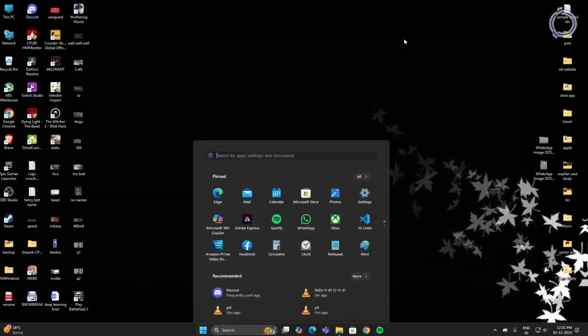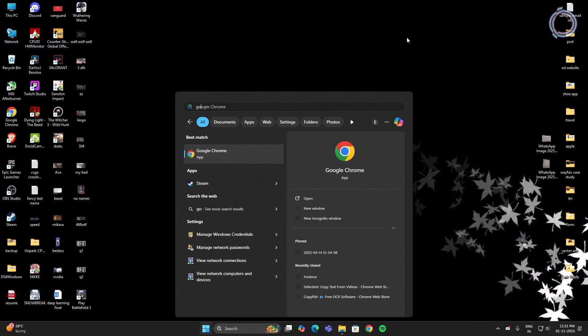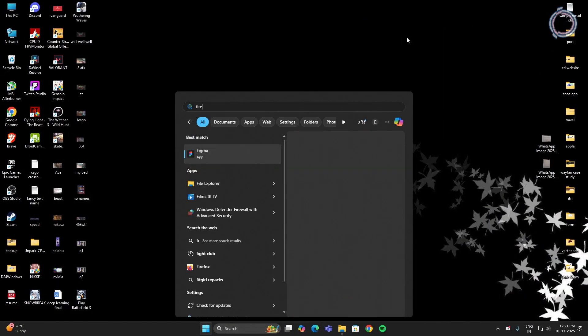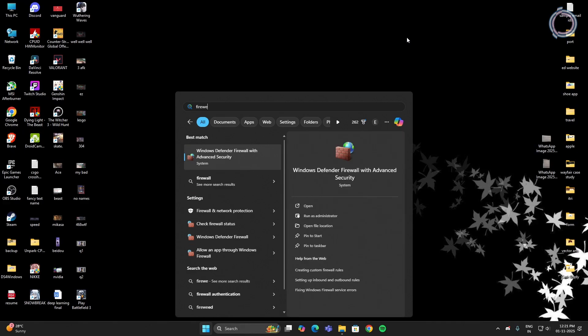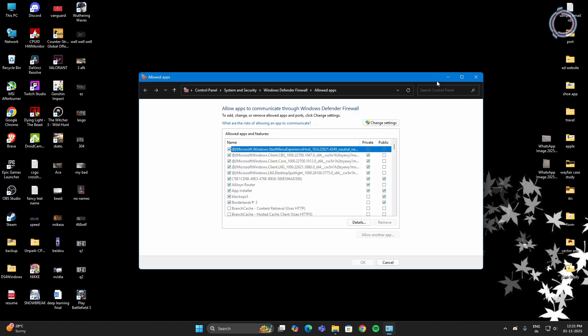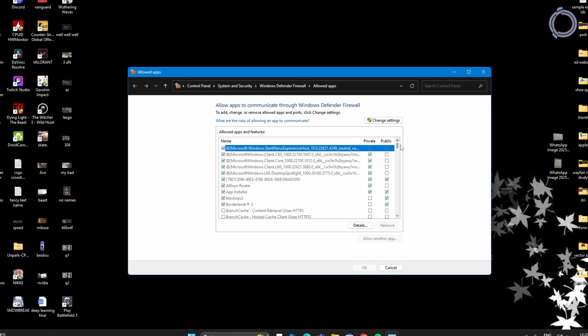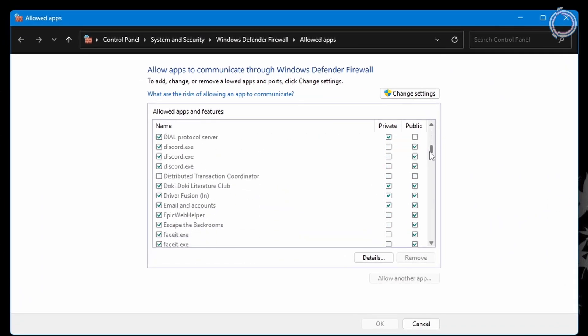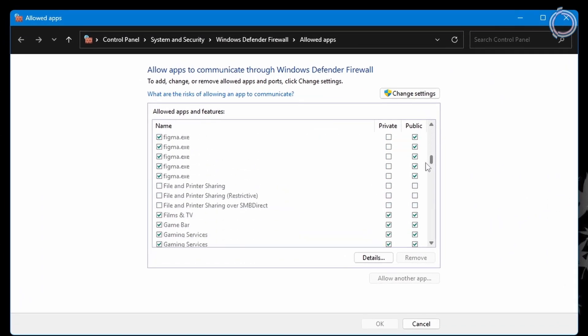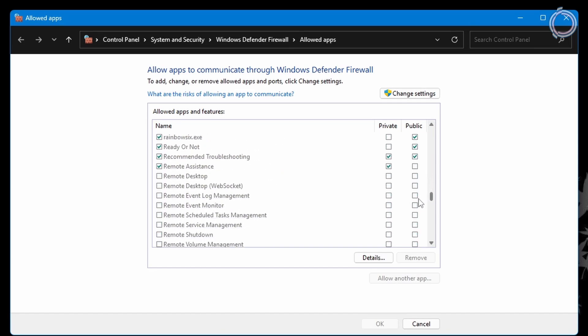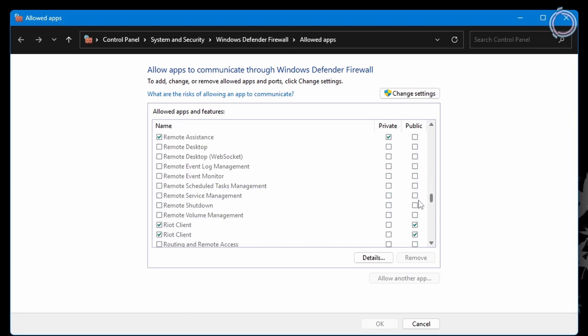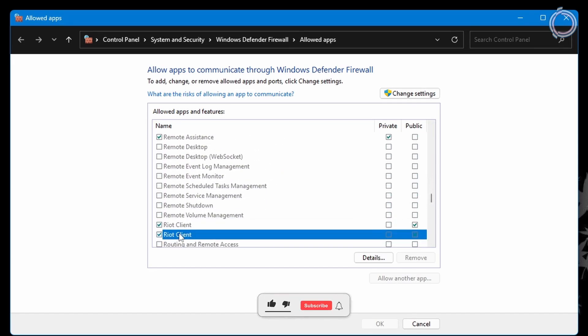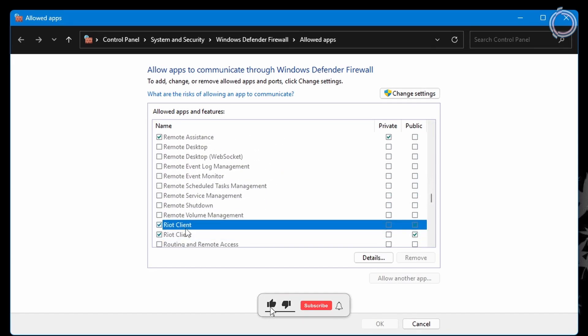Close, go to the search bar again and this time search for Firewall. You will see Allow an app through Windows Firewall, click on this. Another window will open up, scroll down to find Riot Client.